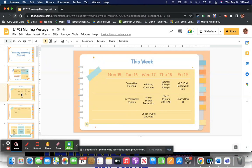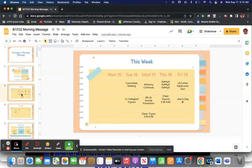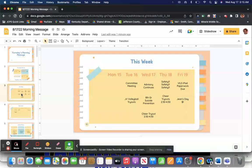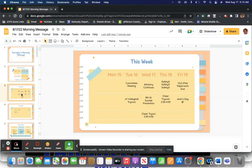As we review the week, a couple things we have going on. Yesterday, we had a committee meeting and JV volleyball tryouts. Today, we have advisory continues today. Eighth grade suicide prevention and cheer tryouts after school, 2:30 to 4:30. Cheer tryouts is also tomorrow. You have to attend both.